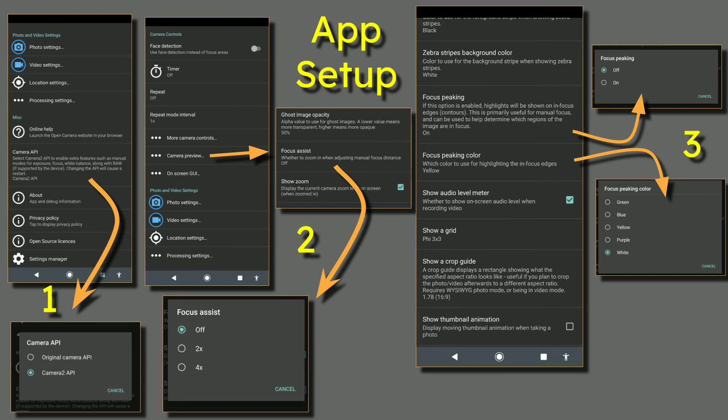In number two, go to Settings Camera Preview for Focus Assist, where you can set up two times and four times demos in this video.